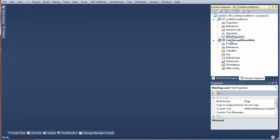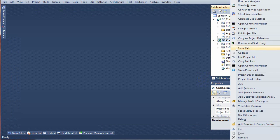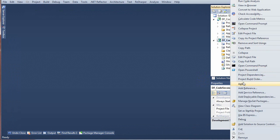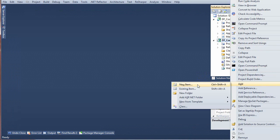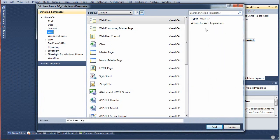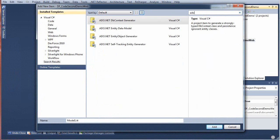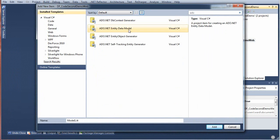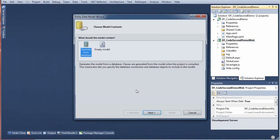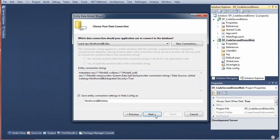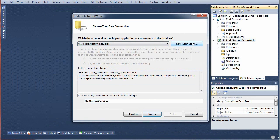Now we add an entity model to the web project like we would with DataFirst. We're going to find the ADO template, pick the database first ADO entity model, and we're going to generate from the database.